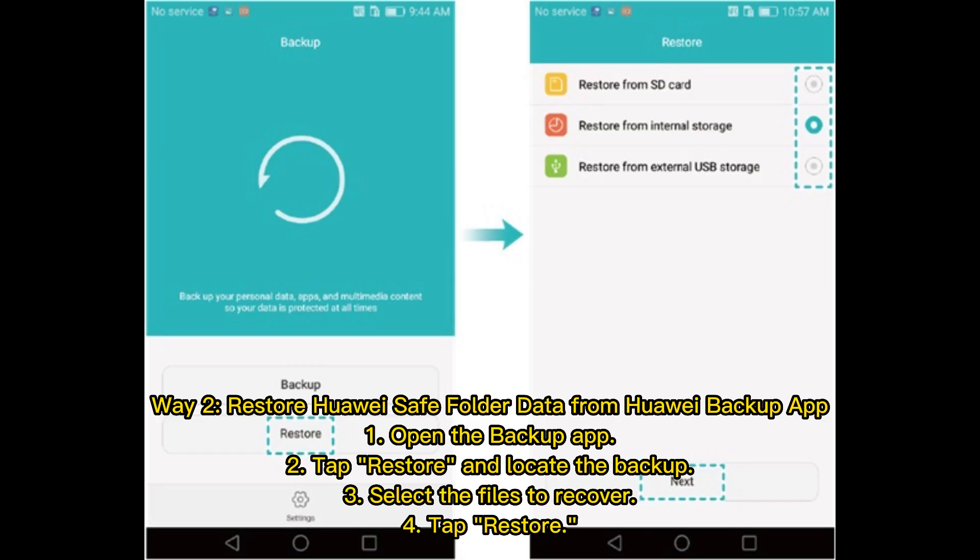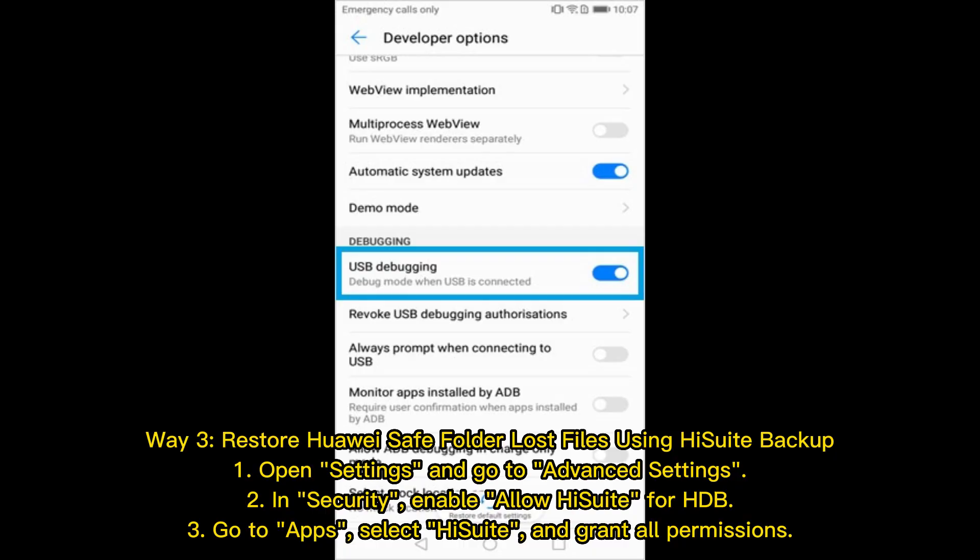Way two: restore Huawei safe folder data from the Huawei Backup app. Step one, open the Backup app. Step two, tap Restore and locate the backup. Step three, select the files to recover. Step four, tap Restore.